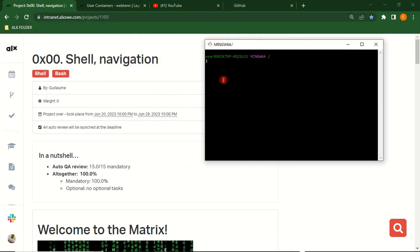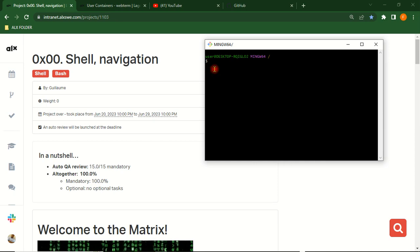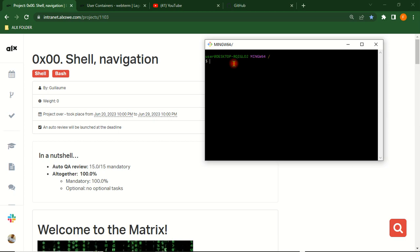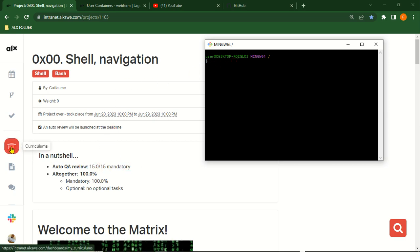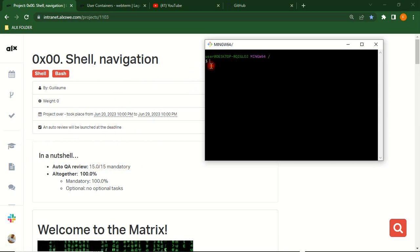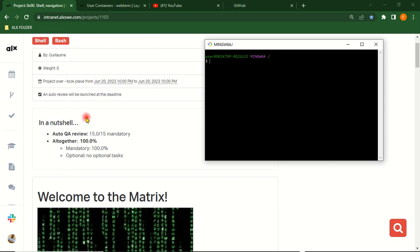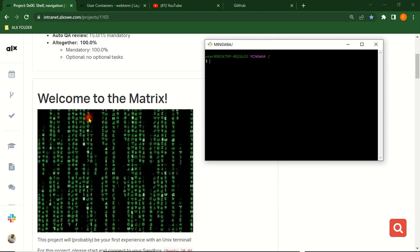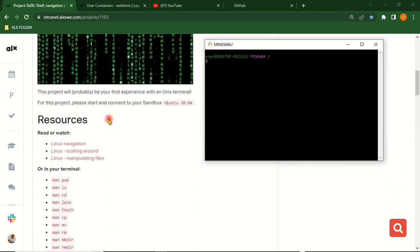Welcome everybody. We want to see very quickly in five minutes how you can connect your GitHub Desktop to your sandbox terminal. This is Shell, this is a project on Shell.